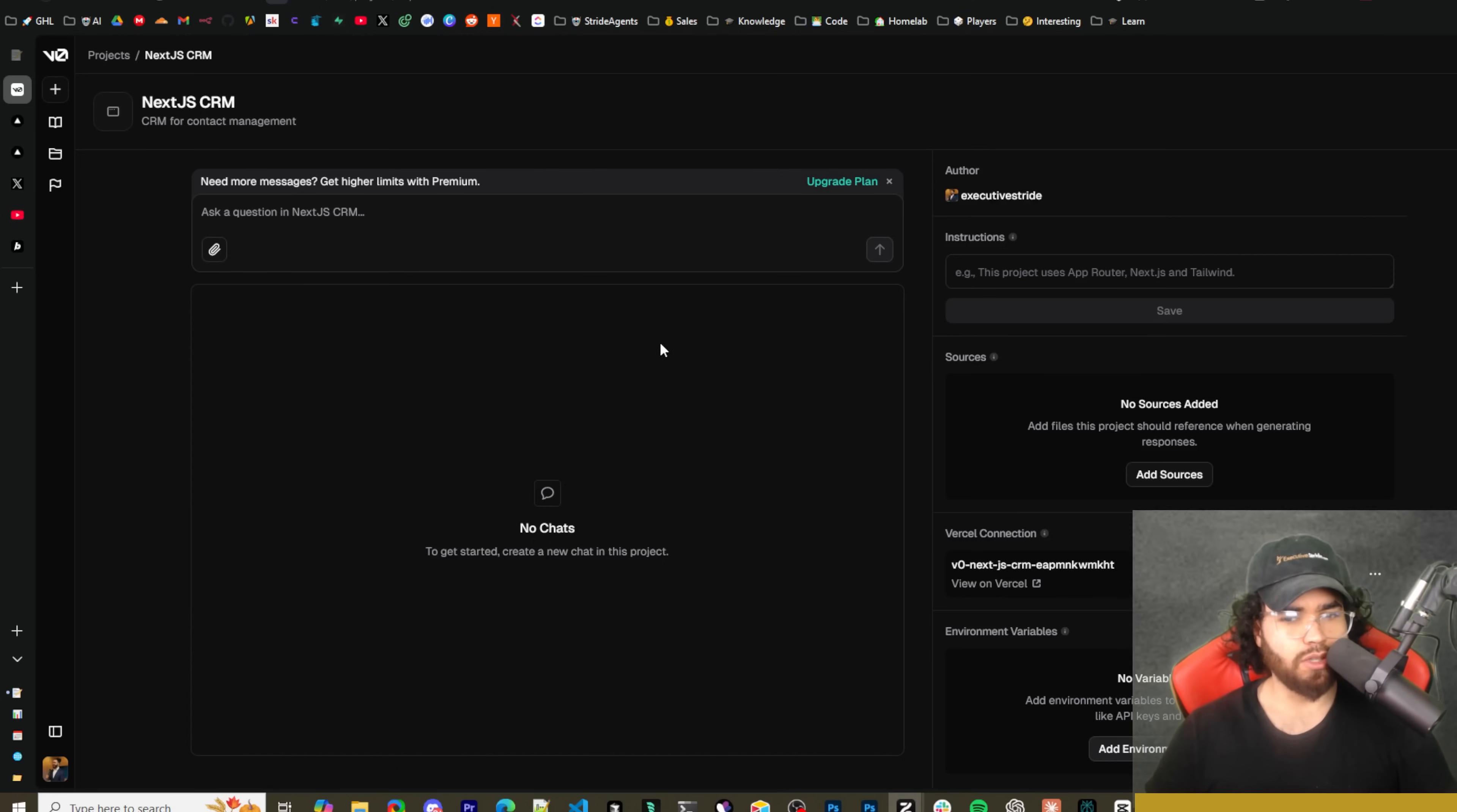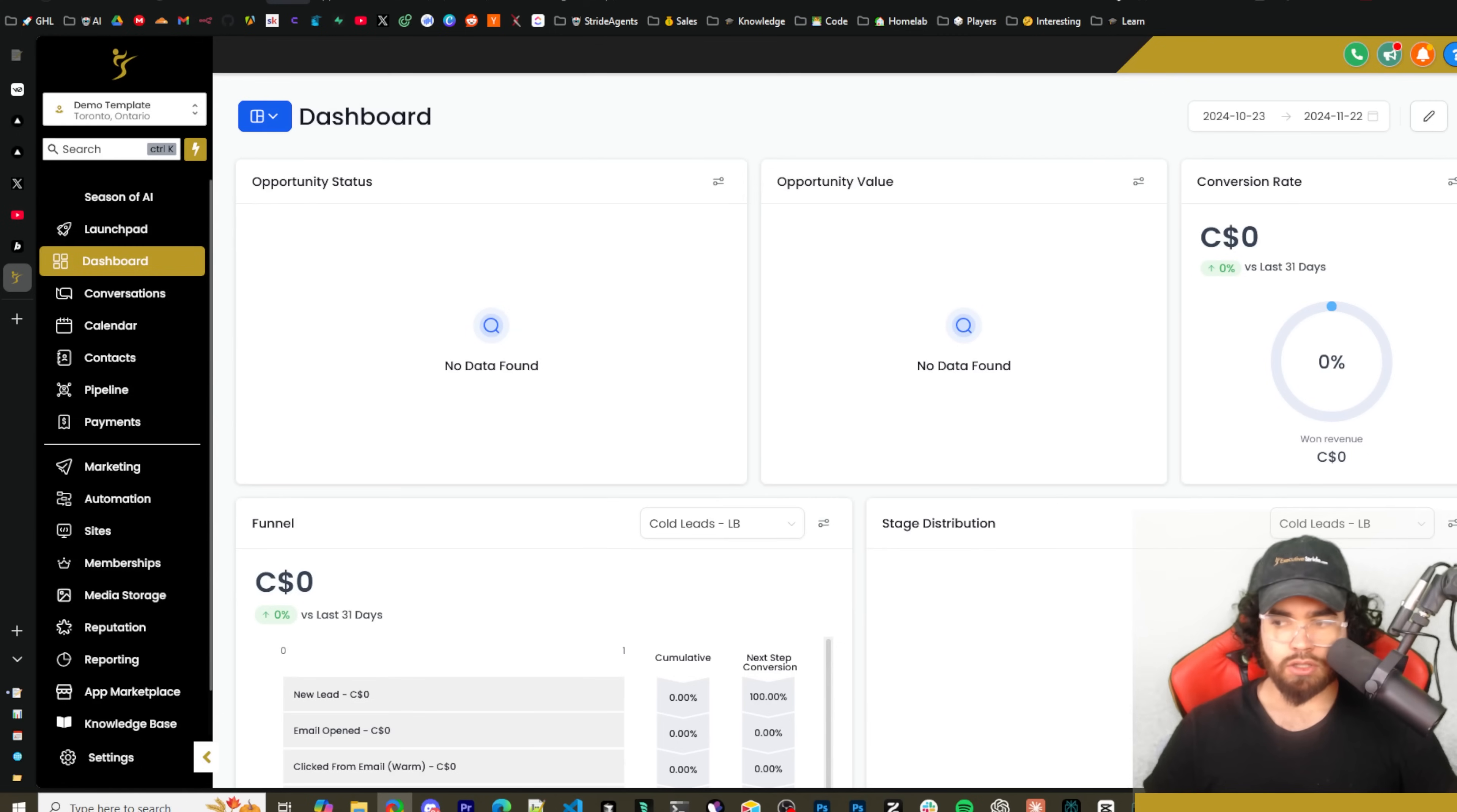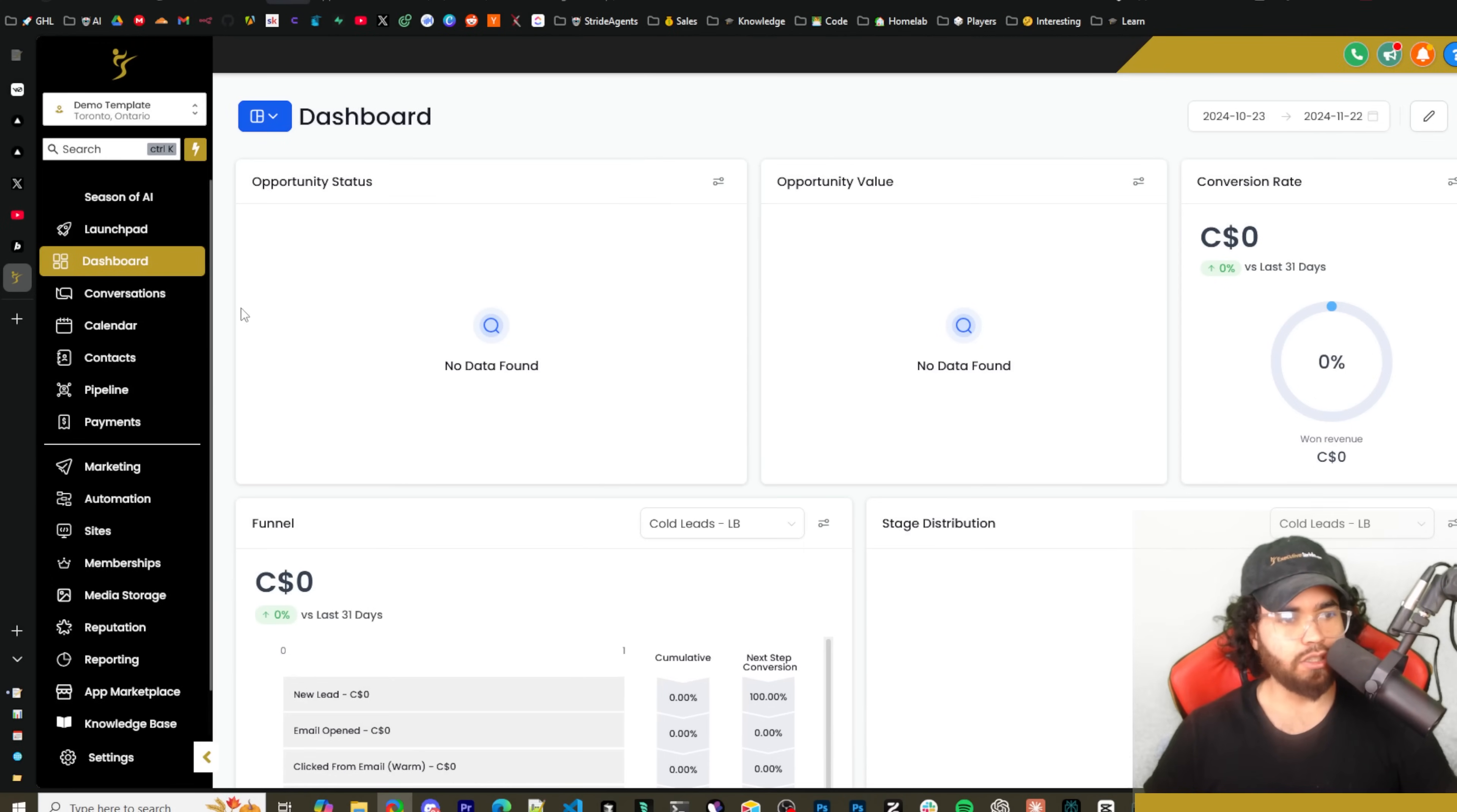So you actually have to add these environment variables in the Vercel project. So if you plan on deploying to Vercel then this is extremely useful and can streamline your process tremendously. Now let's go ahead and paste in that prompt here. You could also add attachments, right?